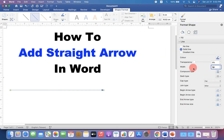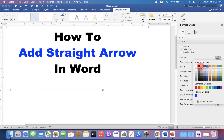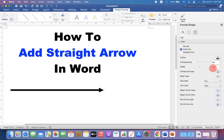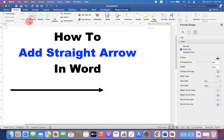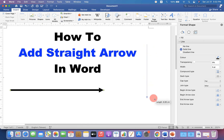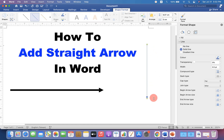Now you can customize the arrow by changing the width and the color of the arrow like this. You can similarly draw a straight arrow in any direction like this.